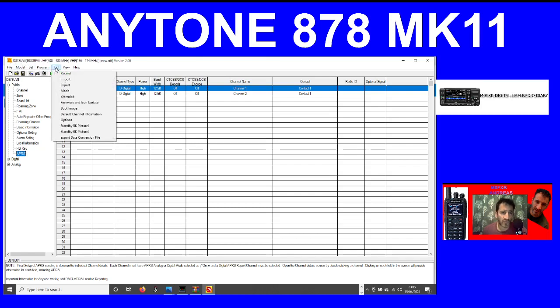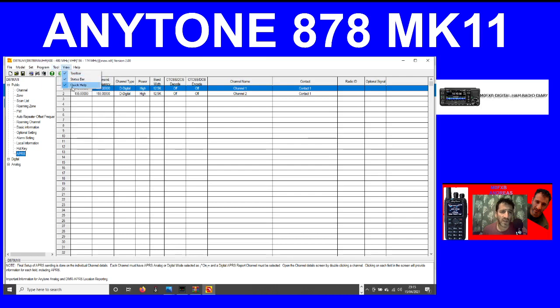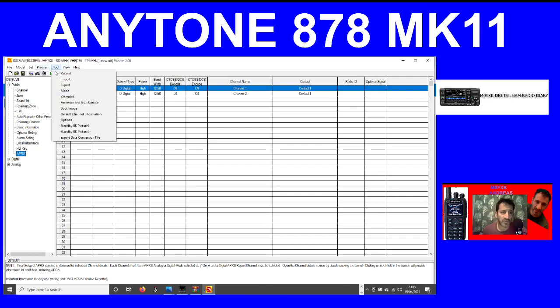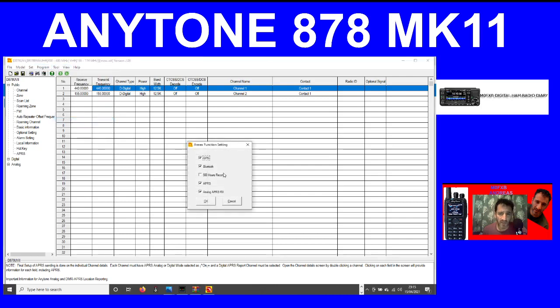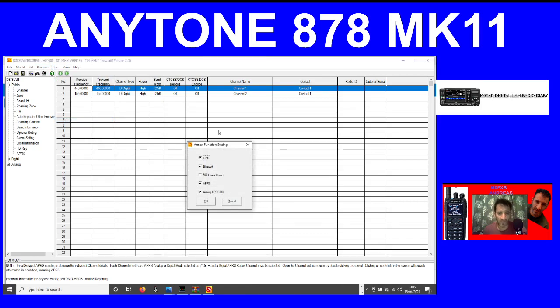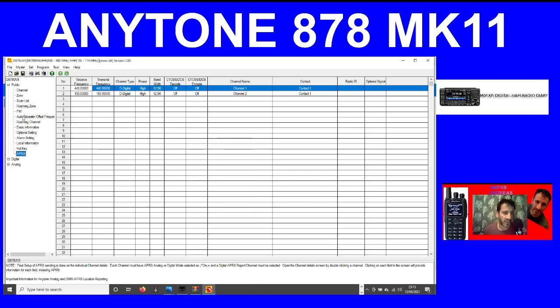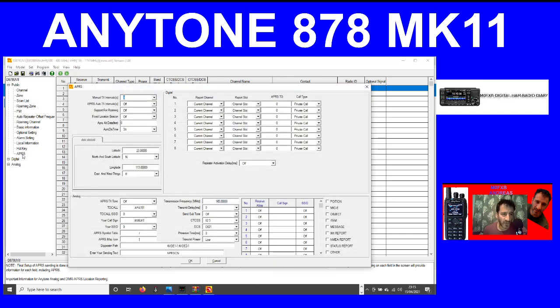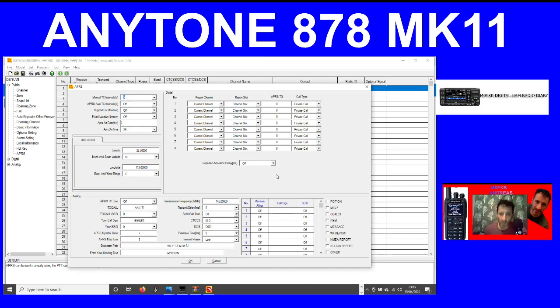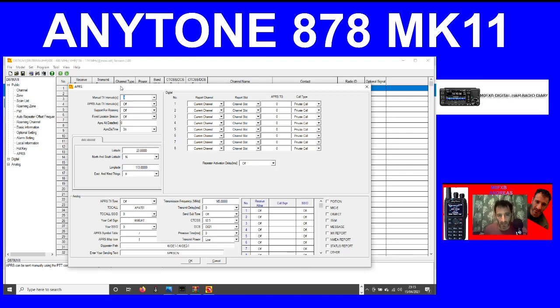When we go to tools and then options, they've added an extra section here that says analog APRS RX. I'm sure there's other things as well. If we go into the APRS menu, we've got this new section here for analog APRS. I think that's quite cool to have that.